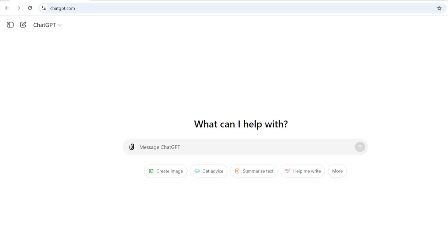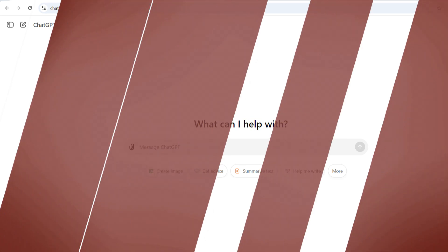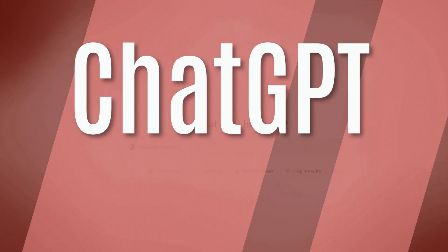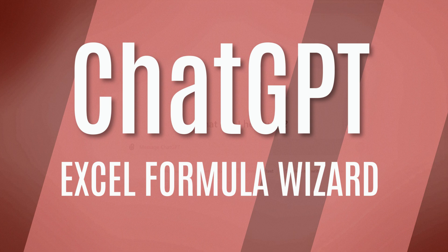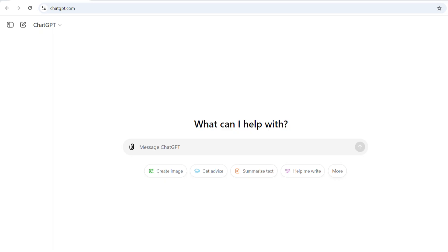In this video, we're going to go over three examples of using ChatGPT to solve Excel formulas very quickly. We're going to take some raw data and convert it into digestible data.